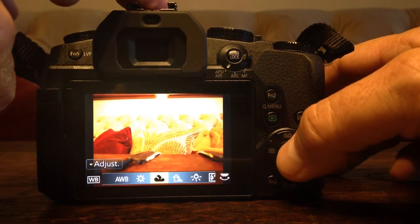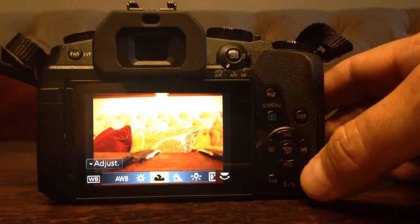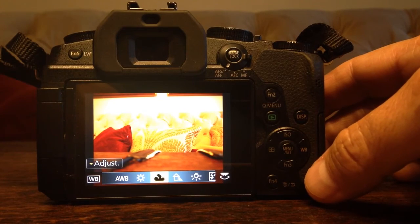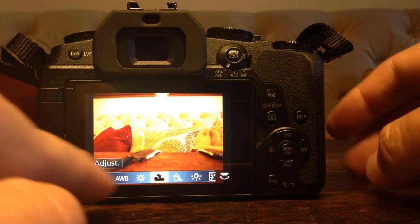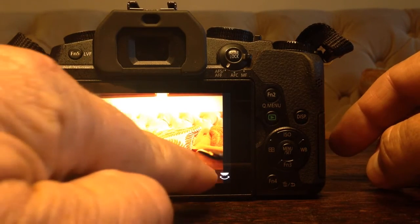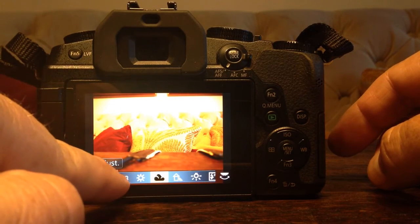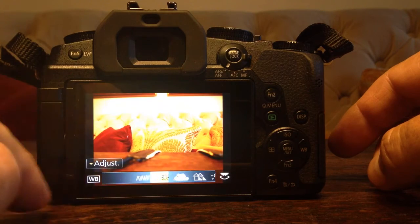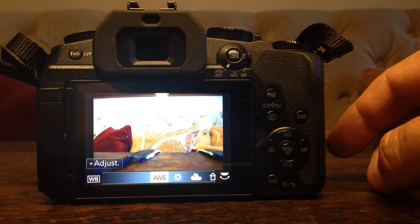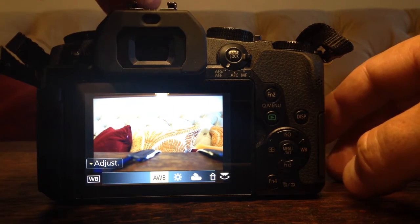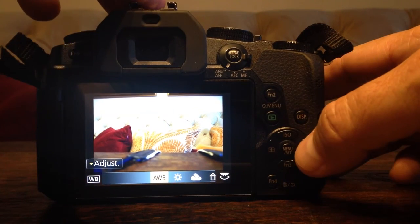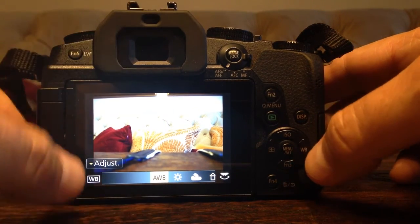Not only can you adjust it that way, but you can adjust any one of these options, even auto white balance. Where we've got here, there's your auto white balance. Let's go in. I'm going to hit the down arrow to adjust.